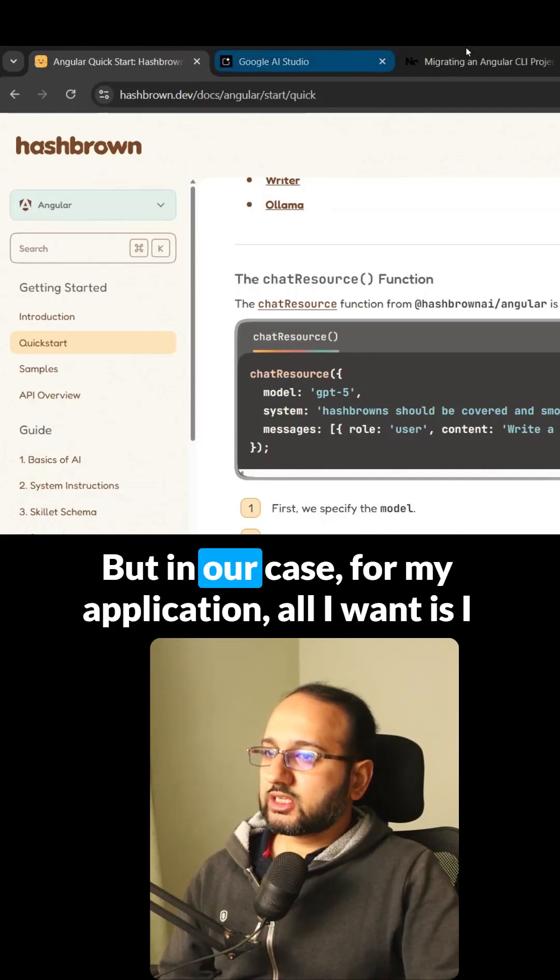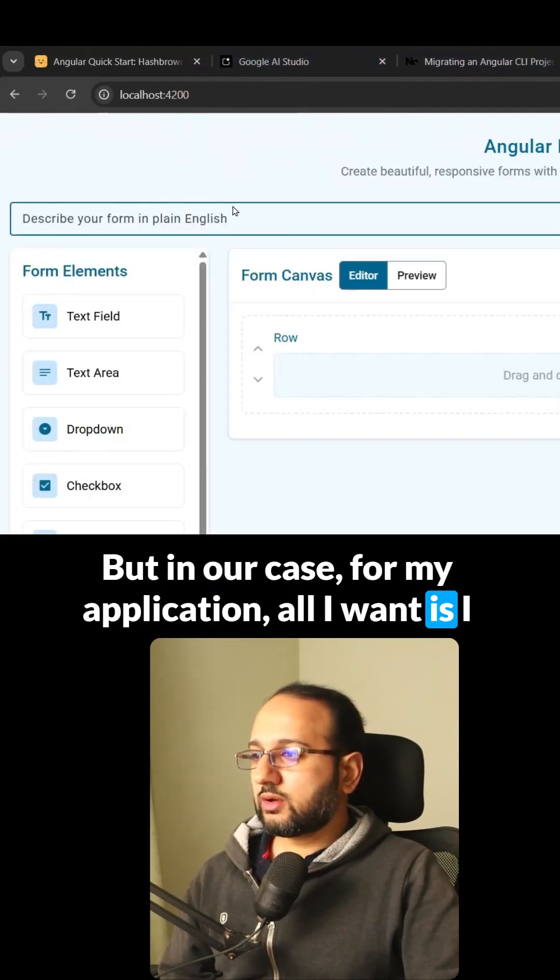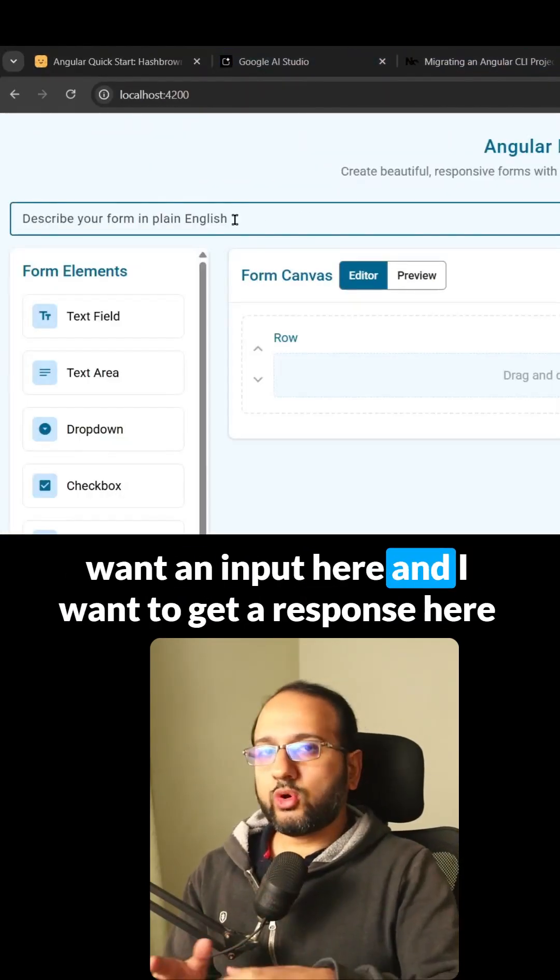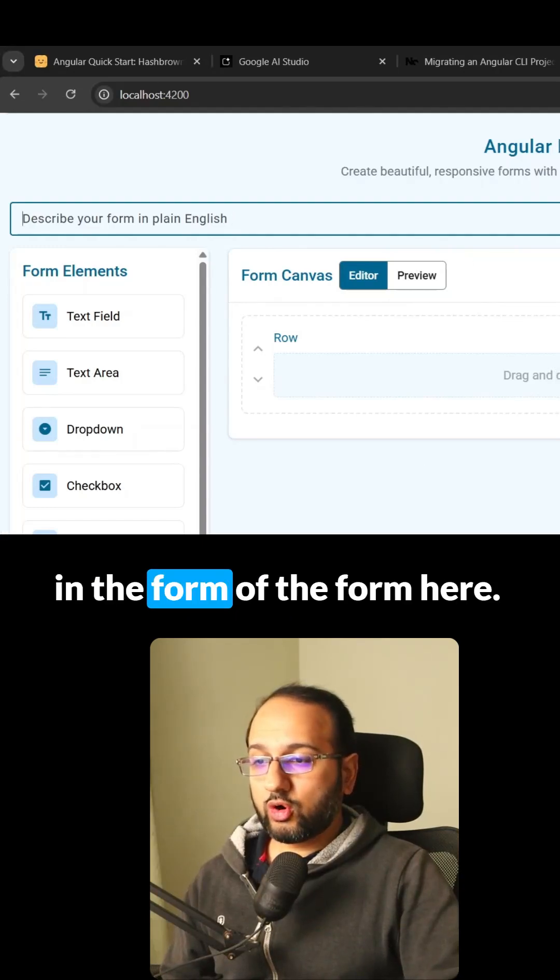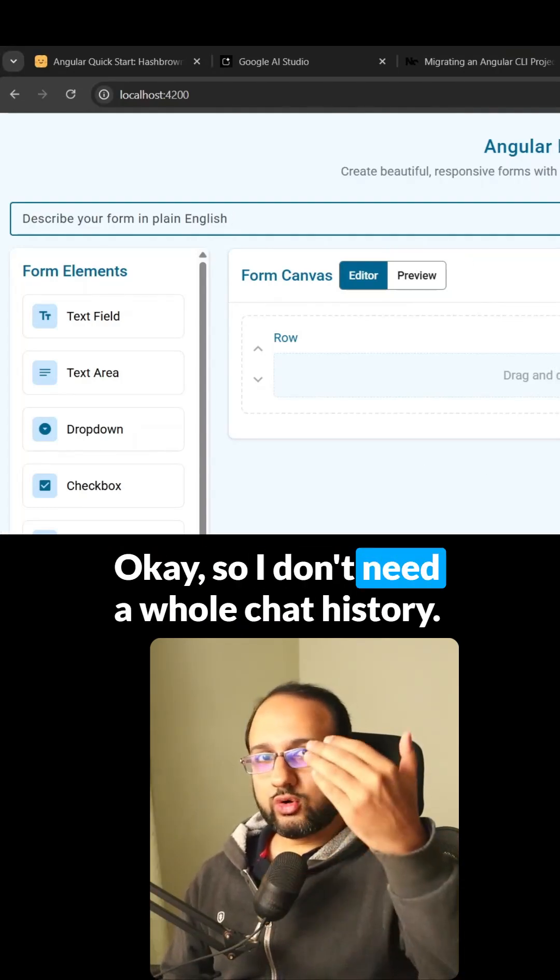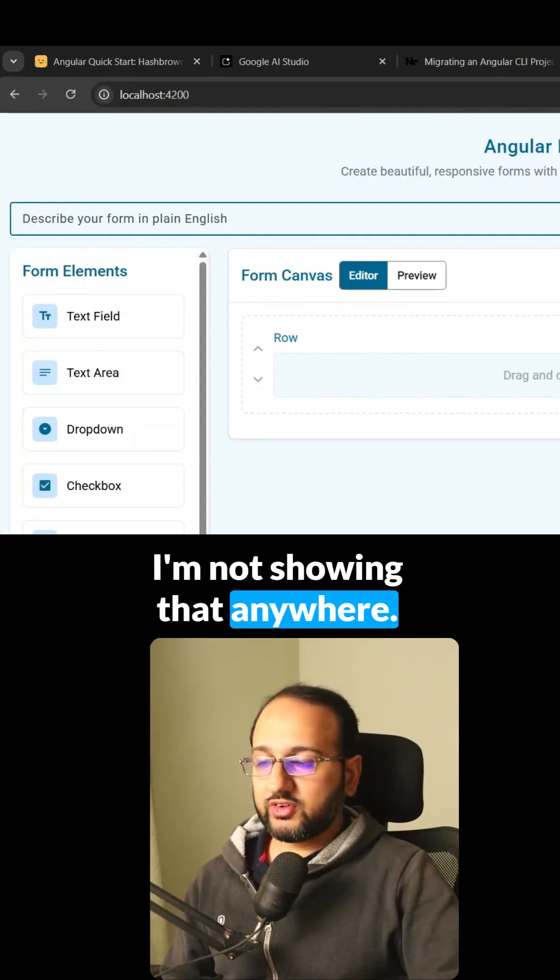But in our case, for my application, I want an input here and I want to get a response here in the form of the form. So I don't need a whole chat history. I'm not showing that anywhere.